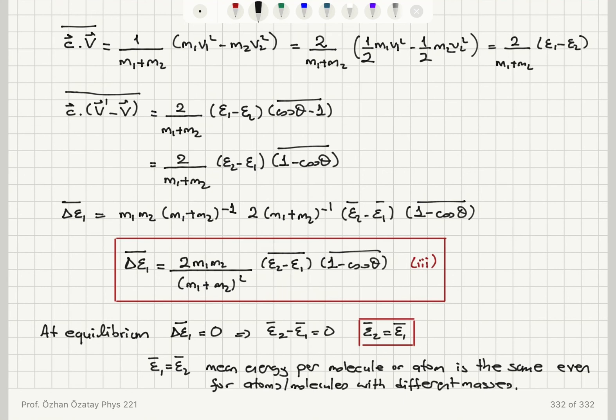Noting both of these results, the time average of C·(V prime minus V) reduces to 2 over (M1 plus M2) times (epsilon 2 minus epsilon 1) times (1 minus cosine theta), time-averaged. For delta epsilon 1 bar at equilibrium to be zero, we need epsilon 2 bar equals epsilon 1 bar. At equilibrium, the mean energy per molecule or atom is the same, even for atoms or molecules that are colliding with different masses.